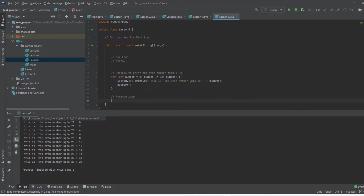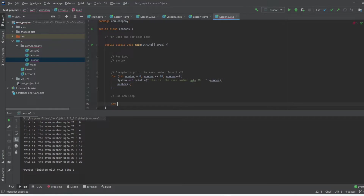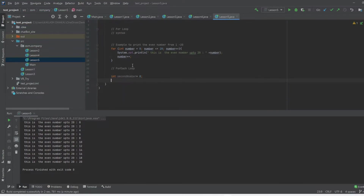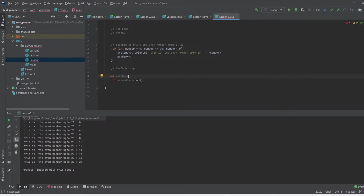The syntax of the for-each loop is a little different. Initialization is still required. The for-each loop is really easy to work with arrays that have multiple values. Let's go ahead and create an array — an array of integer called mathMarks, representing marks of students in the math subject. We'll assign it values like 23, 45, 50, and so on.